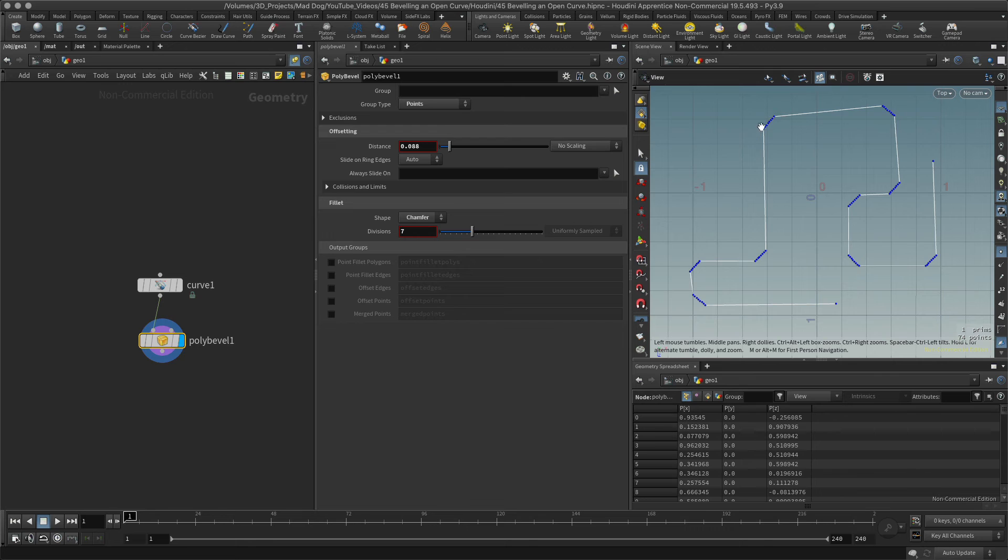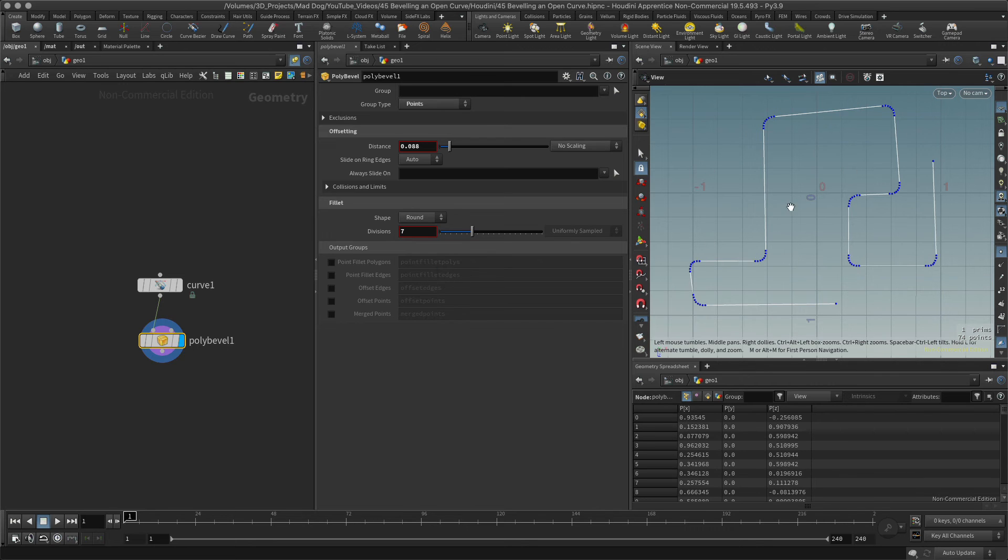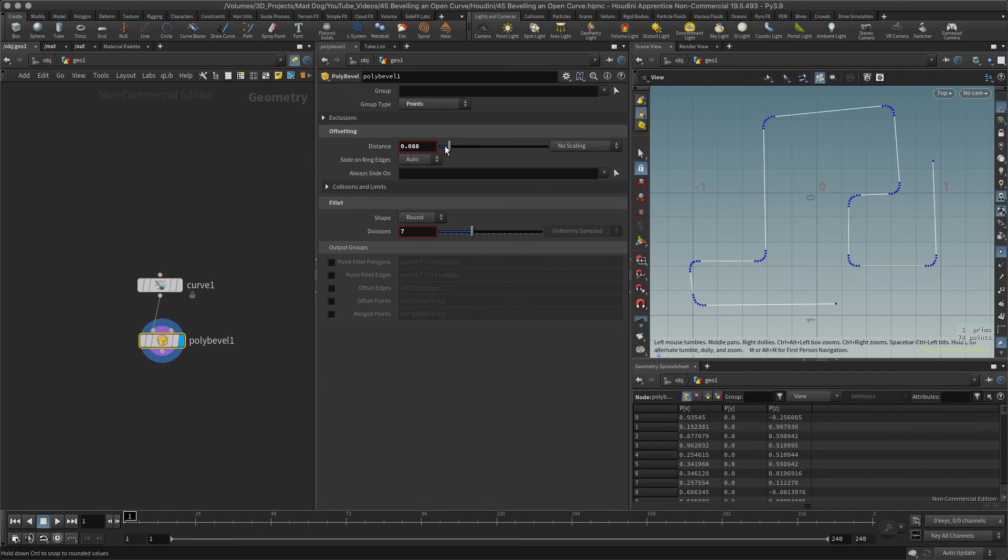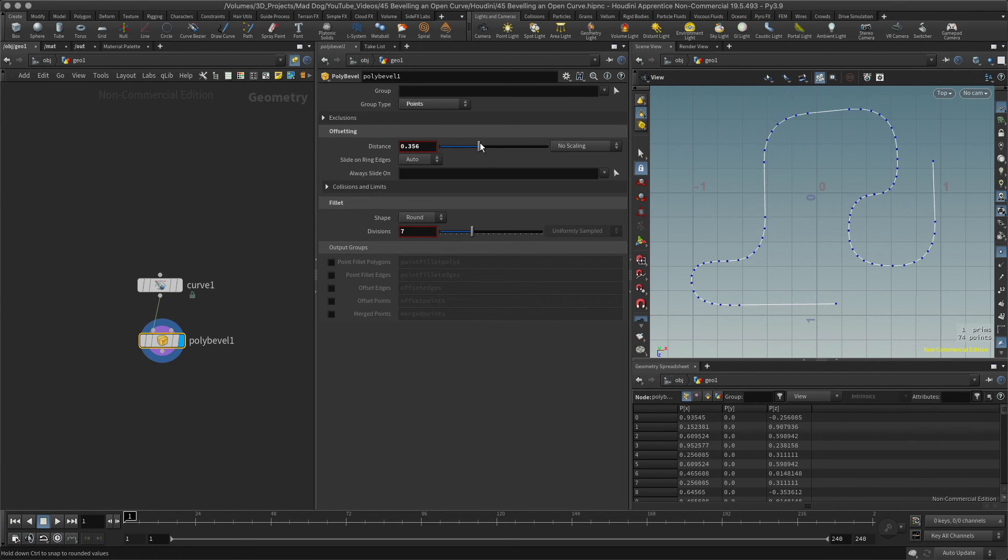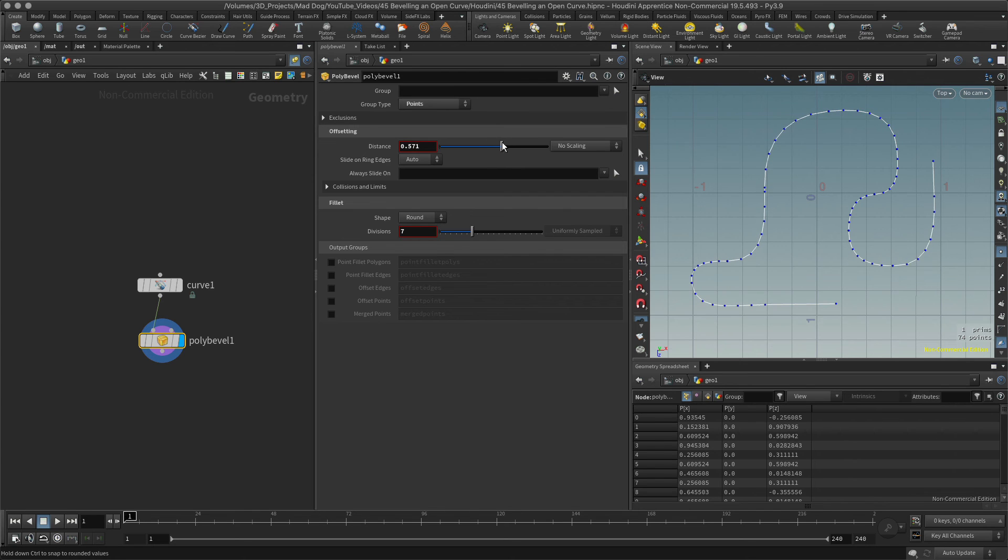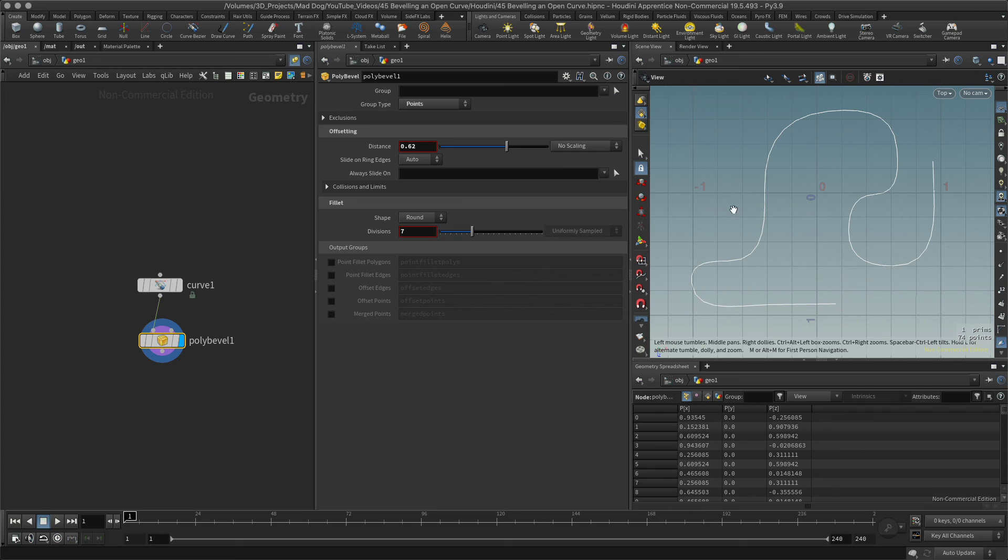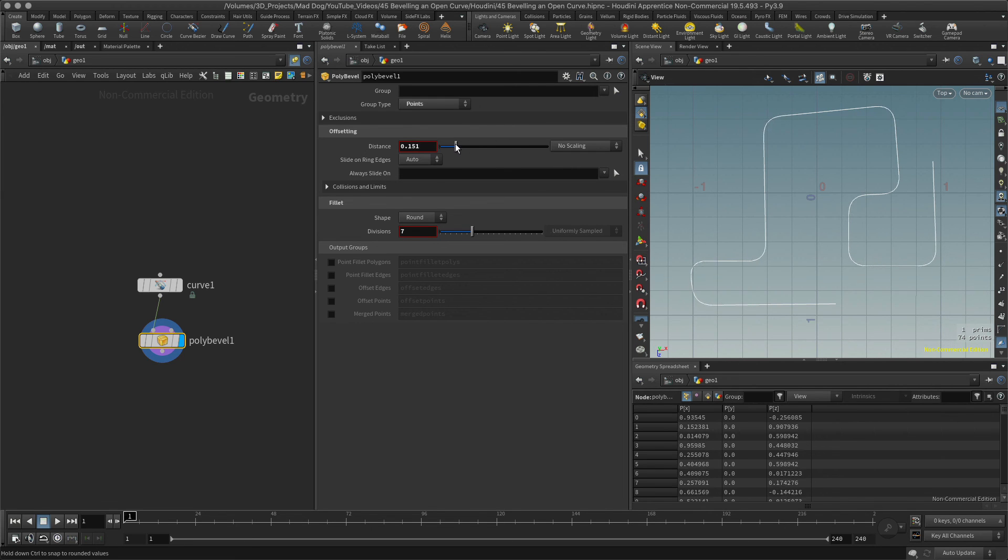Of course the chamfer just kind of cuts the corner off there which might be what you're looking for. And then there's the round one which is probably the most common one that you will see being used. And I can increase these to make it a real very curvy curve or I can just make sure those corners are just curved.